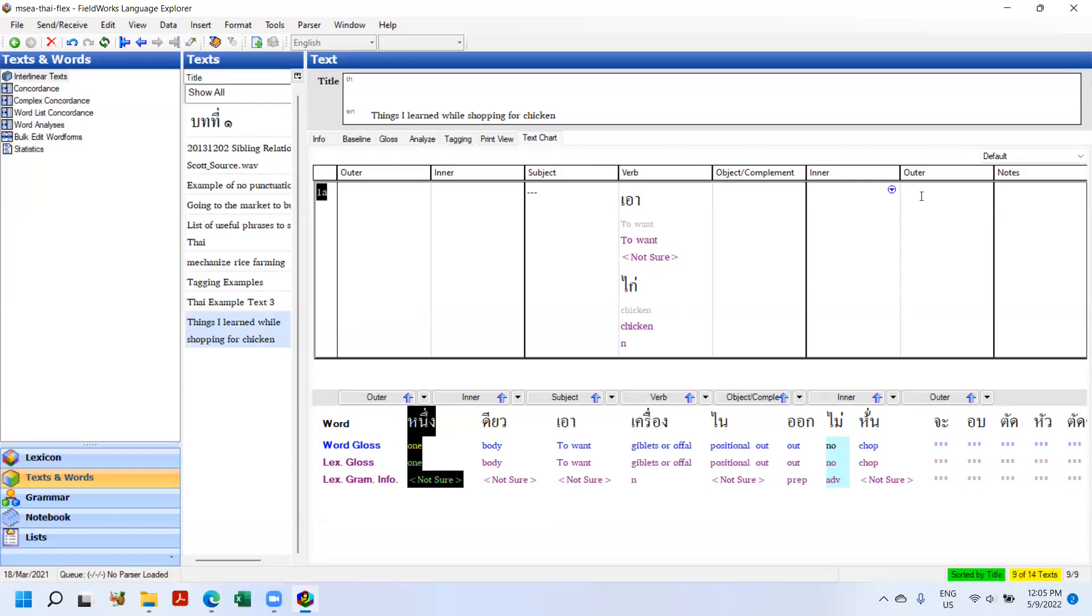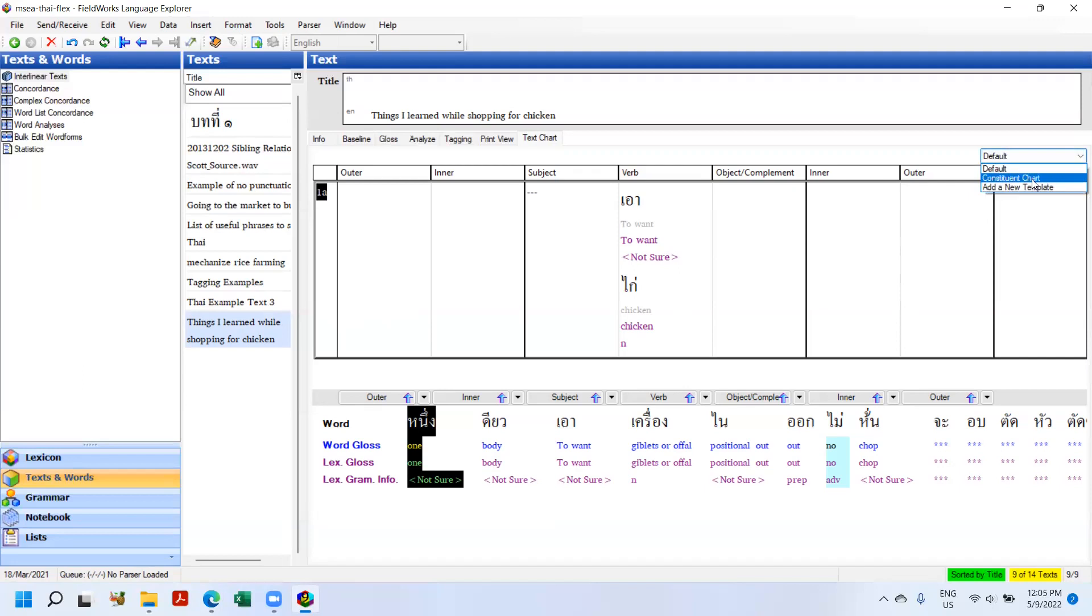So in times past, you could only chart the text in one way. And you kind of took it as Flex gave it to you. But now they've added the ability for you to add your own templates. So if you click over here to the right, there's the default. This is out of the box what comes from Flex. And you can see I've already added another chart called Constituent Chart. And there's also Add New Template.